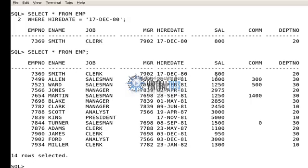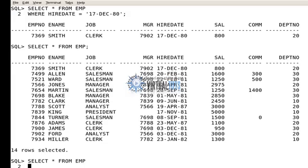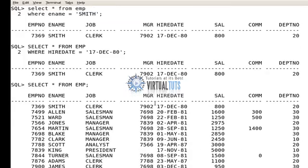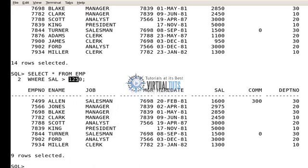Let's suppose I want to show the data of those whose salaries are above a certain value. I'll query: SELECT * FROM EMP WHERE SAL greater than 1250. As you can see, SQL gives me only those records whose salary is above 1250.